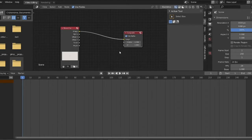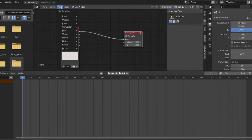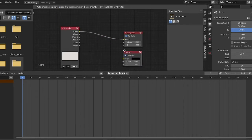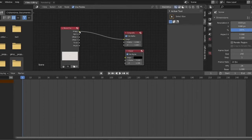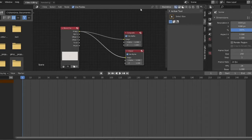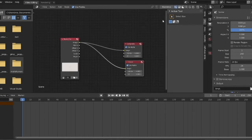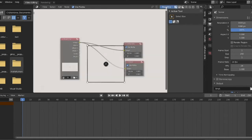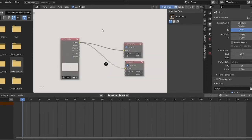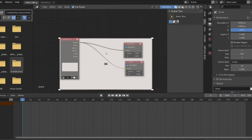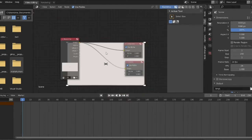We want to see what's going to happen, so we need to create a viewer node. I'll go to Add > Output > Viewer. This will let us see what we're doing. I'll drag image to image — simple image to image. Now we need to turn on the backdrop. There we are. I can use B on the keyboard to zoom out, and Alt+B to zoom in.